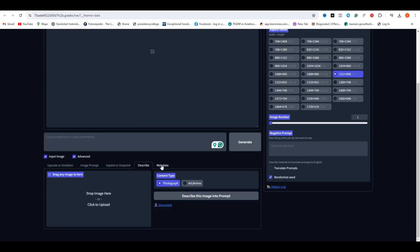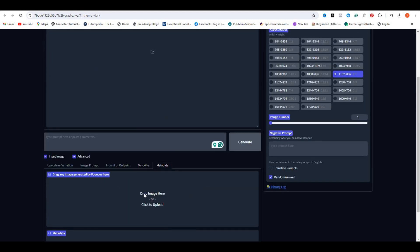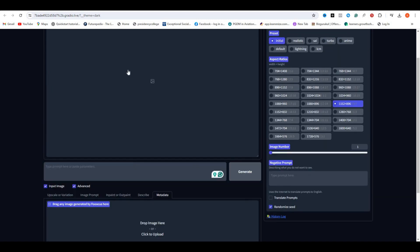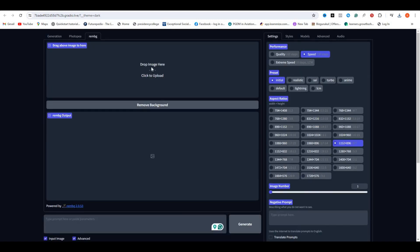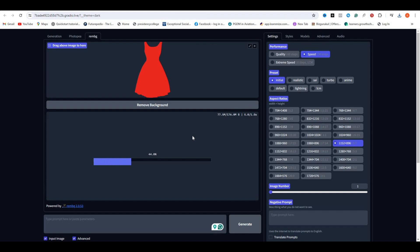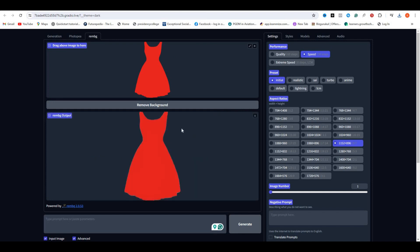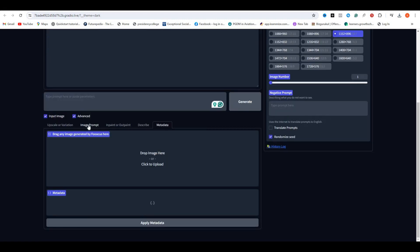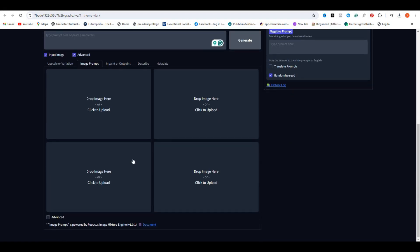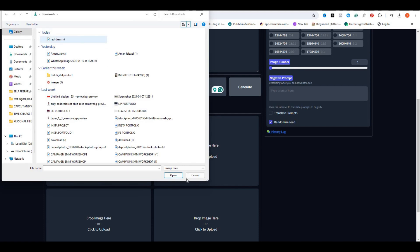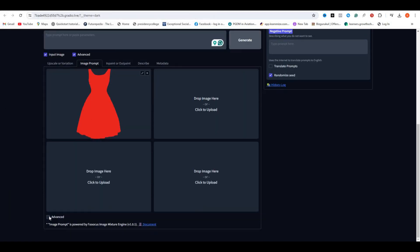Now let's talk about changing the dress. First of all, you need to have your input image. For that, you can click on Remove the Background and upload your dress here. Once done, you can download this image. Now get back to the Generation tab and select the Image prompt. Now just upload the image of a dress without a background.